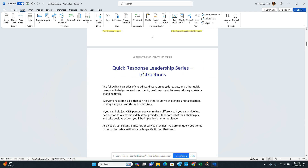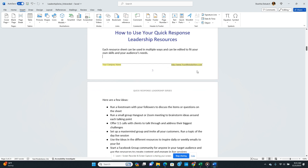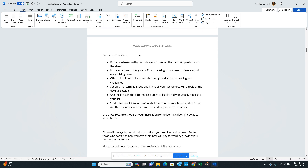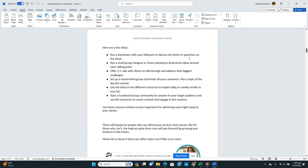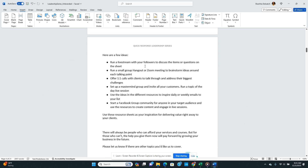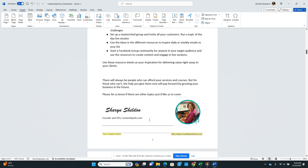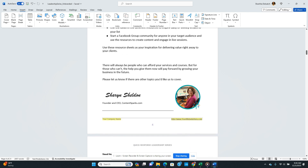It includes 'Engaging and Communicating with Your Audience.' This is great content — probably something you can give away for free. She highlights where you can put your company name and website, and gives you ideas on how to use it. For example: you can run a live stream with your followers to discuss the items, run a small group Zoom to brainstorm ideas, offer one-on-one calls with clients to address their biggest challenges, set up a mastermind group, or run a topic-of-the-day live session.